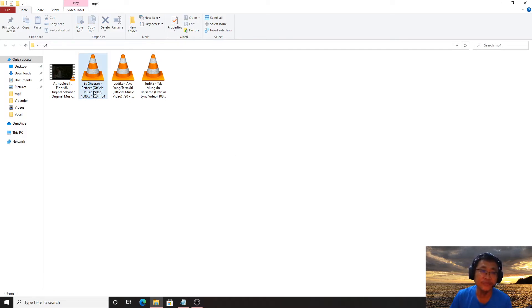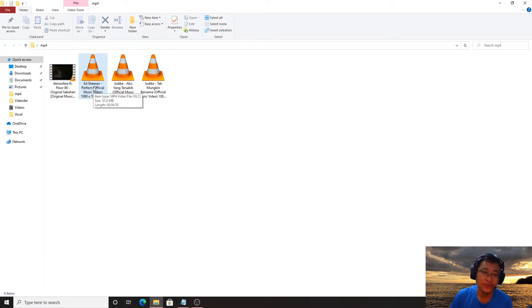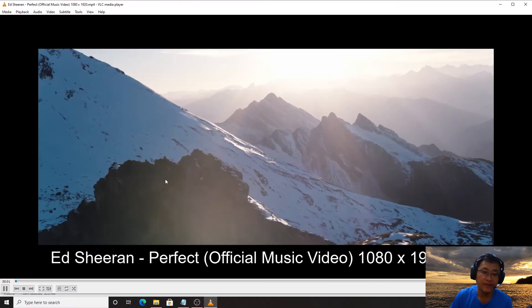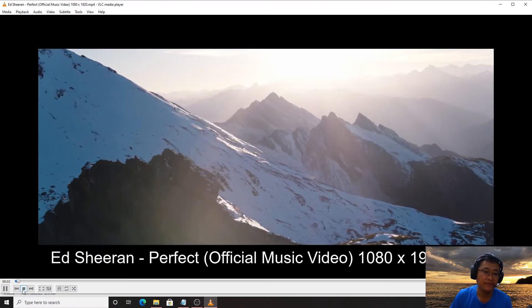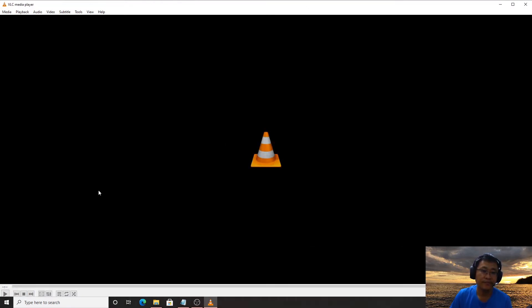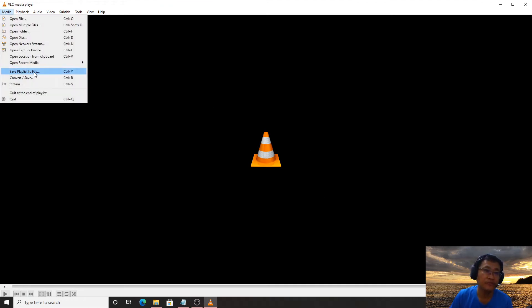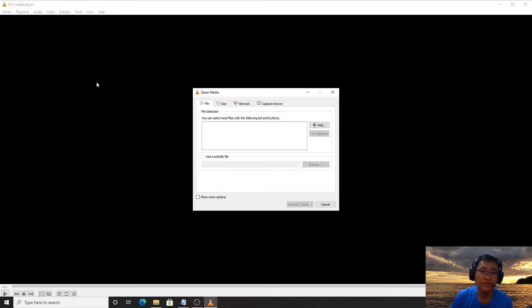After you install VLC player, try to open this with VLC player. You can see there is no problem at all with VLC player. Now we try to make sure it can be opened with other players.